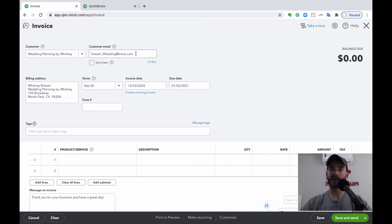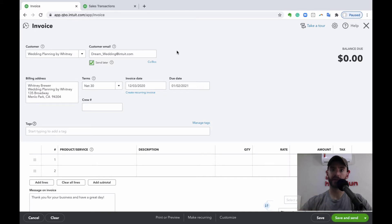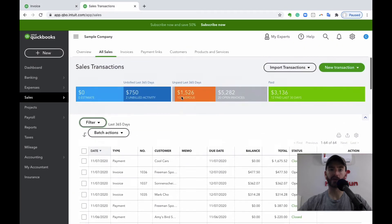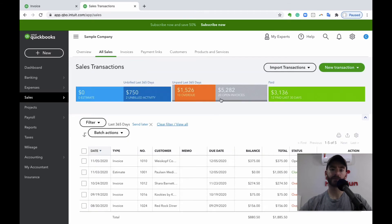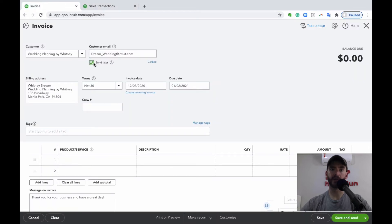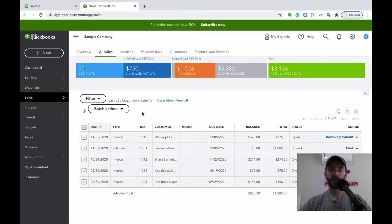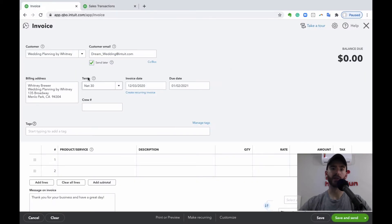If the customer has an email associated, it pops up automatically; if not, you can manually add or change it. You'll see a Send Later checkbox here. If you create invoices as you go and want to send them in batch — say at the end of the week or month — click Send Later. Then you can go to Sales and then All Sales, filter by delivery method, and choose Send Later for email or Print Later for mailing. All the invoices with that box checked will show up, and you can select them all and send or print them all at once.